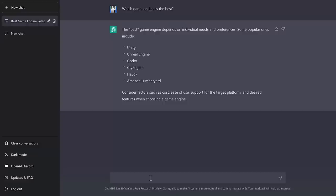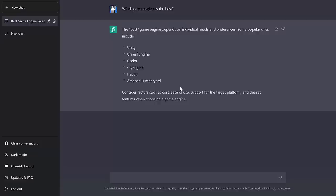It hit the big three, in my opinion, for popularity. Unity, Unreal Engine, and Godot. CryEngine is still relevant. Havoc isn't a game engine. And Amazon Lumberyard doesn't exist anymore. It is now O3DE. Now, one of those things about ChatGPT is its knowledge base is a year to two years out of date, possibly. So that is sort of understandable on the last one. If you do not know, Havoc is a physics engine. That answer is just wrong.